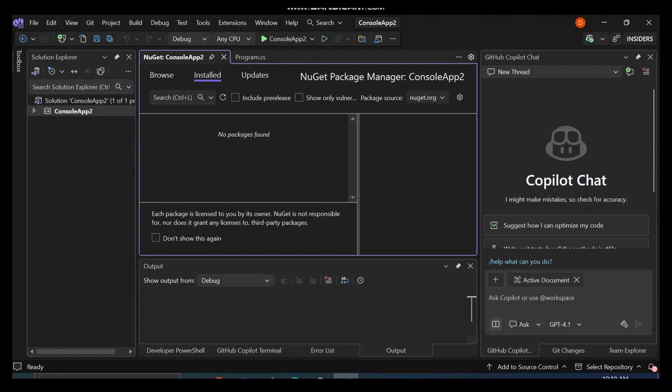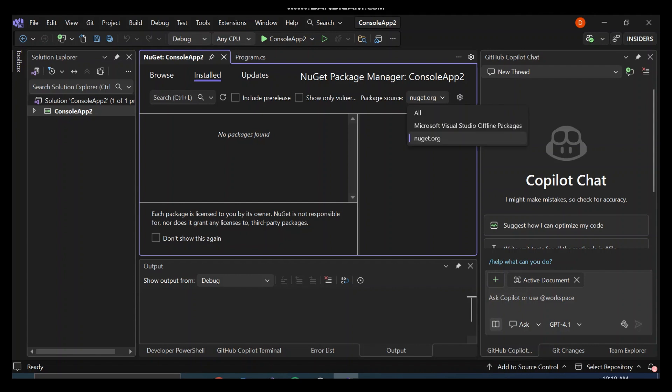So this is the NuGet Package Manager for our project. If we look at it here, we've got Installed - this is basically all the packages that we've got installed for this project. Now we've got Updates, so if any library or package that we've stored needs an update, they'll come under the Updates tab and you can go there and update it. The Browse tab lets you browse the internet or the marketplace for libraries of NuGet packages to select what NuGet package is applicable. And if we look at the package source here, this is where the packages are housed. You can select All, or all the packages that are installed, select Microsoft Visual Studio offline packages - these are packages installed offline on your device - or you can get it through NuGet.org.